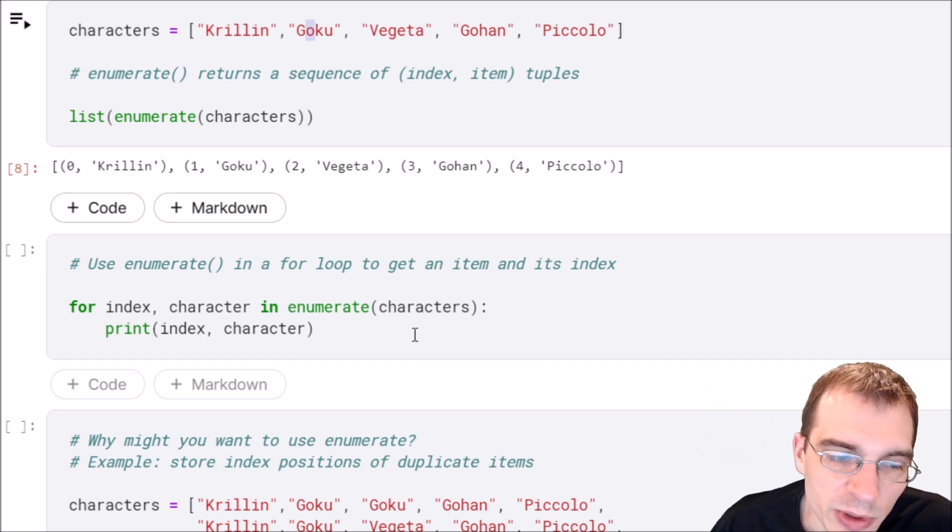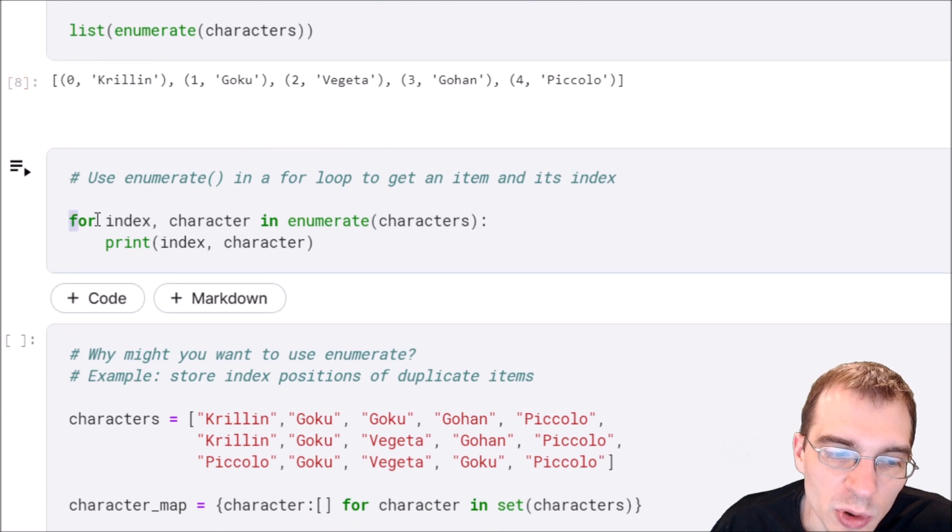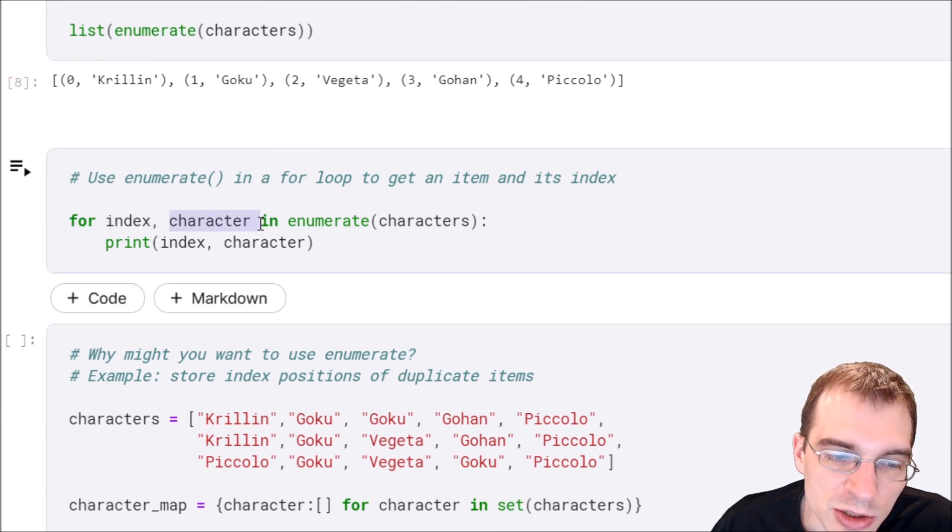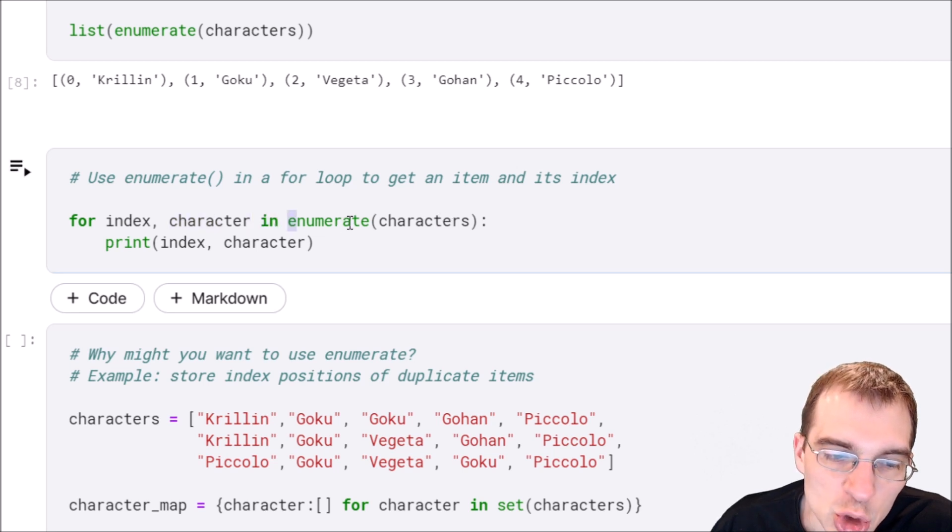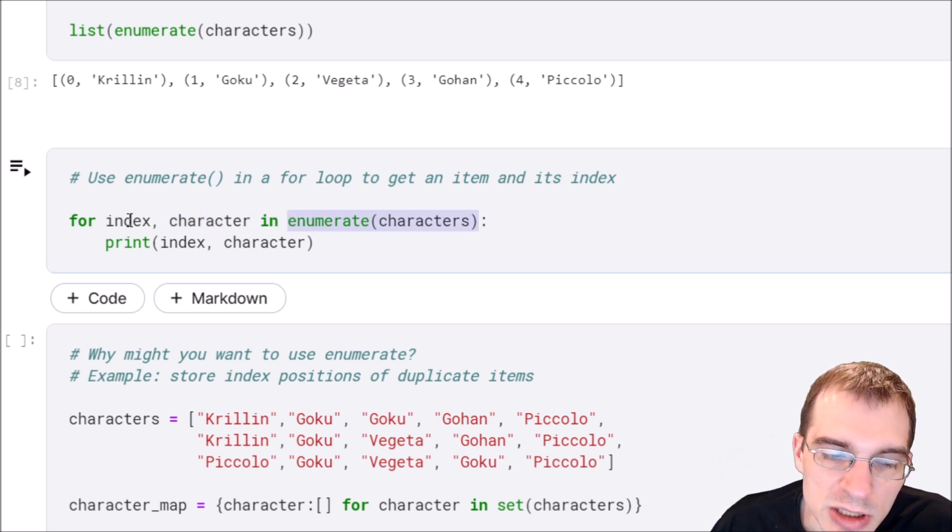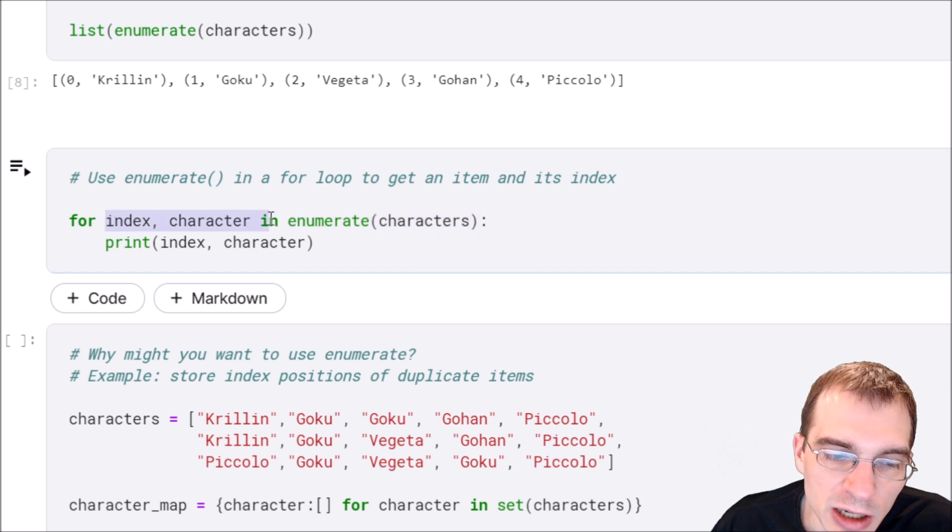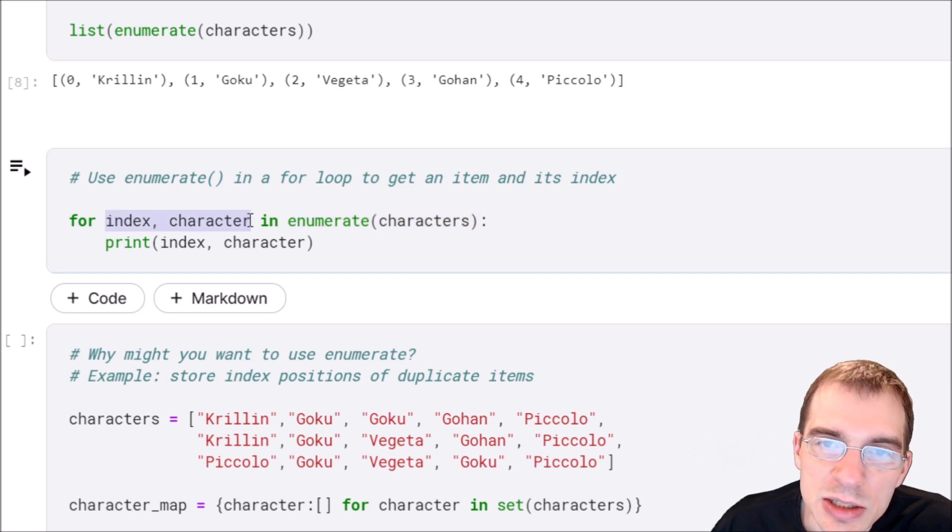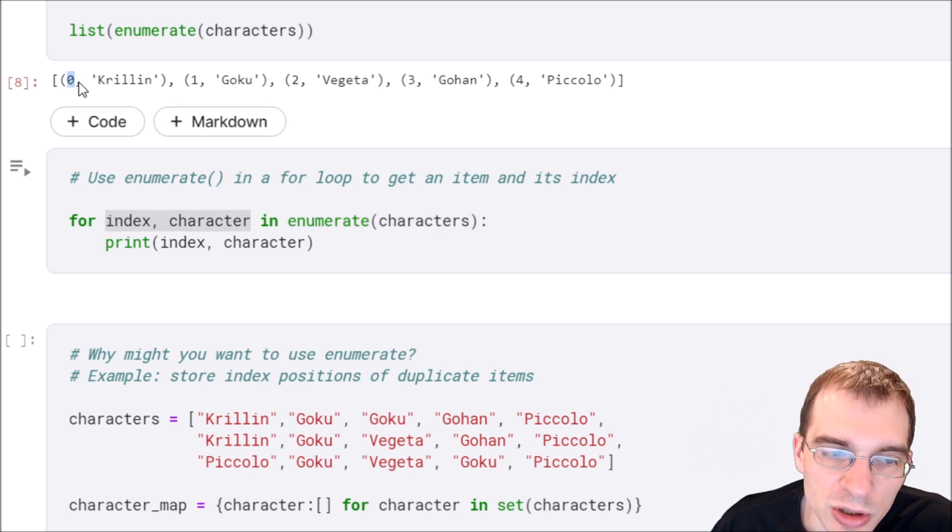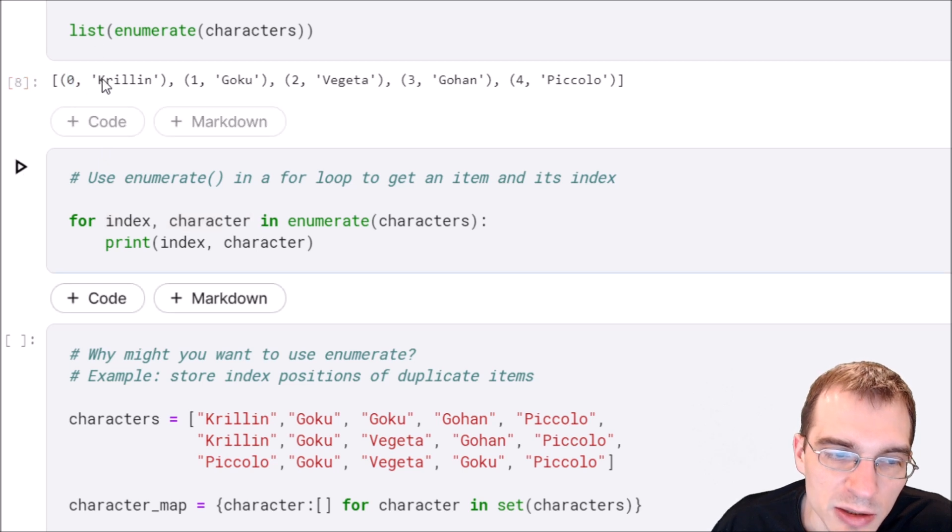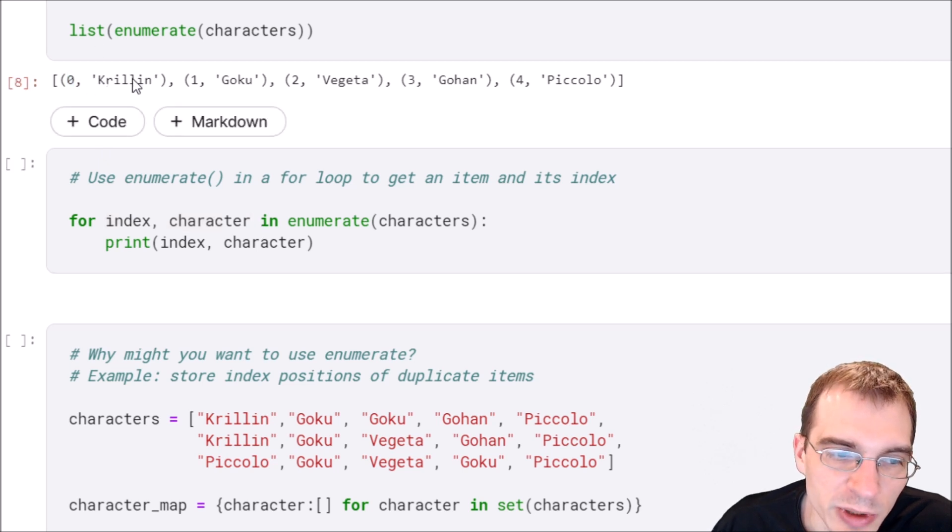If we wanted to do that, we could say for index, character in enumerate(characters), because our list is a list of characters. This index, character syntax is extracting the two-tuple—the index (zero for the first one) and the corresponding value.